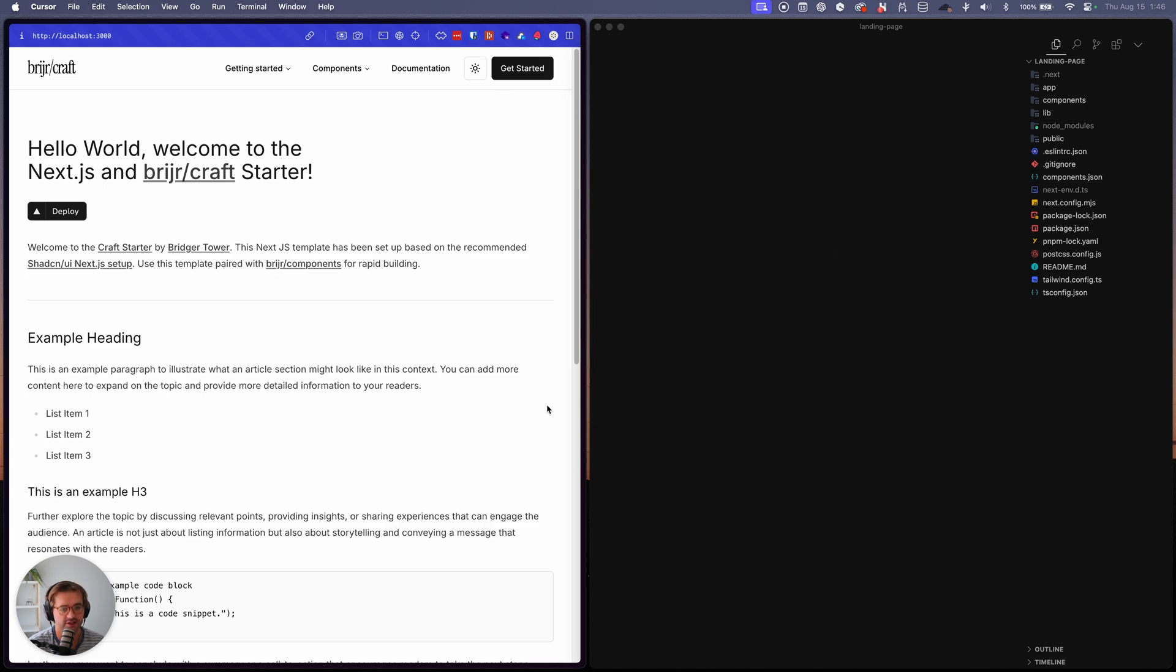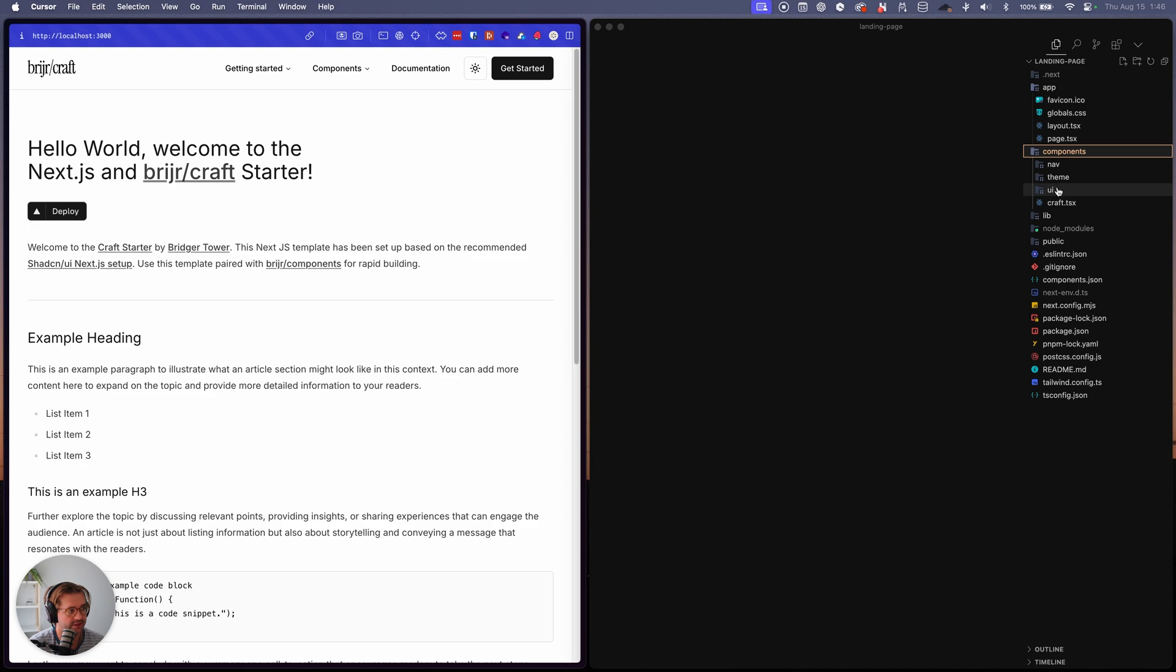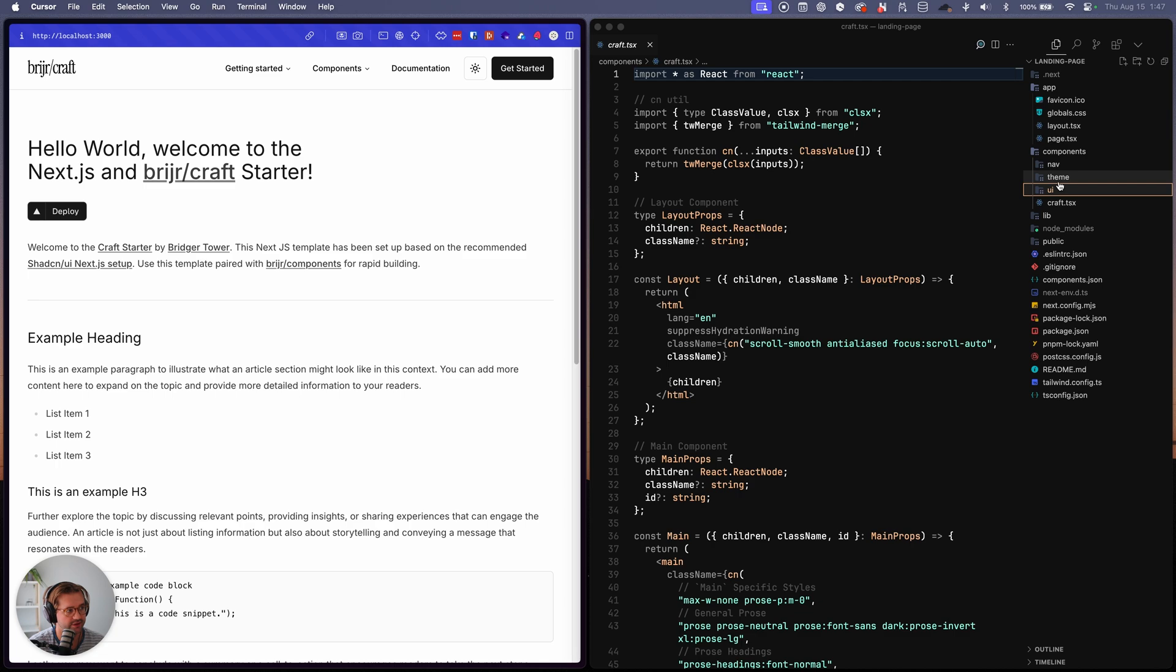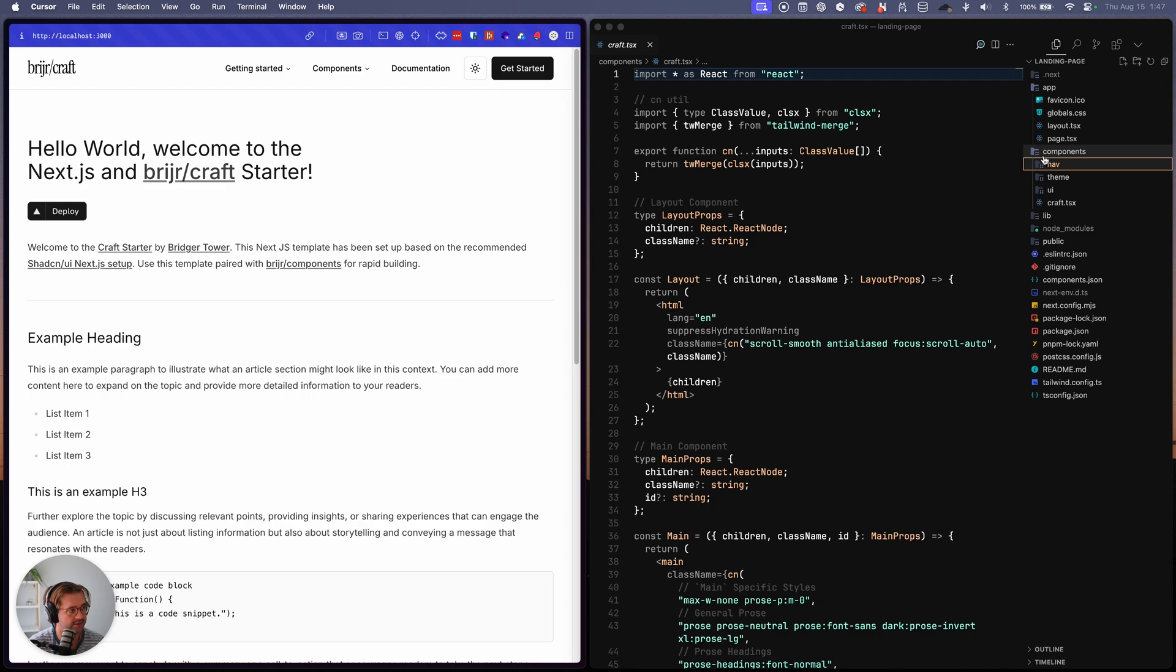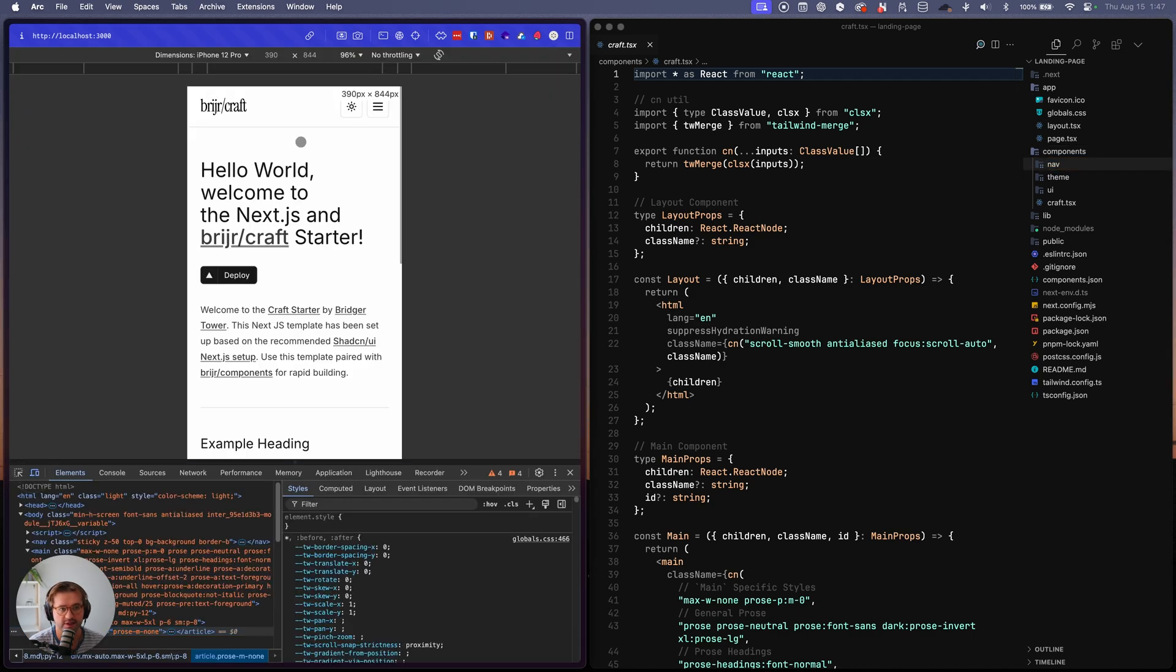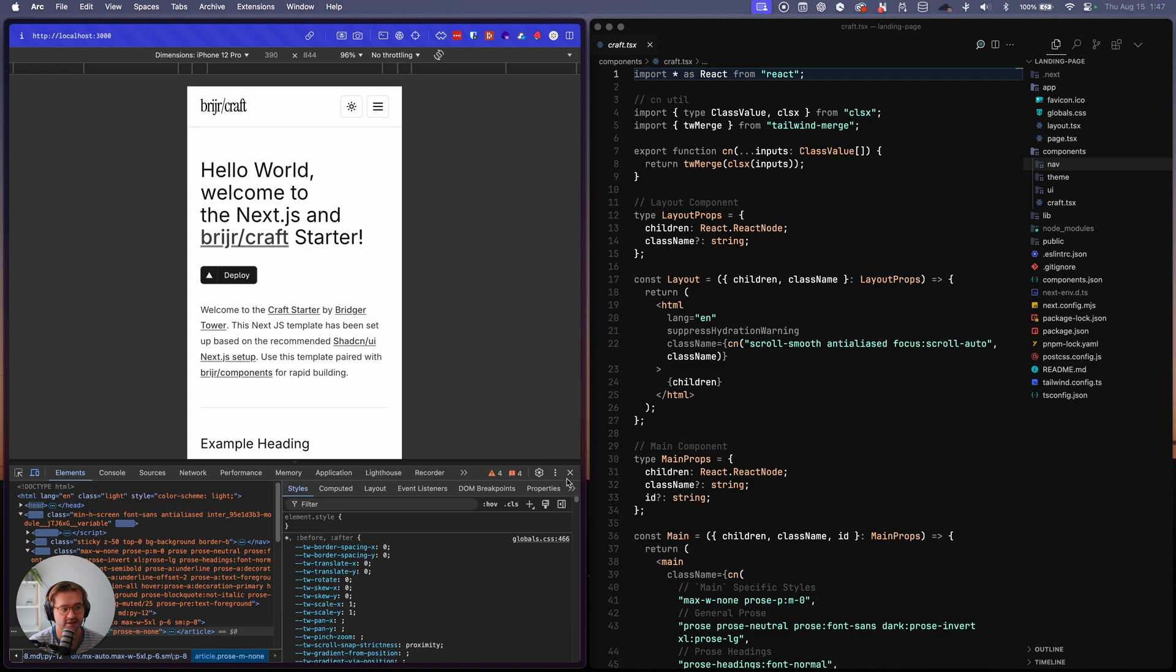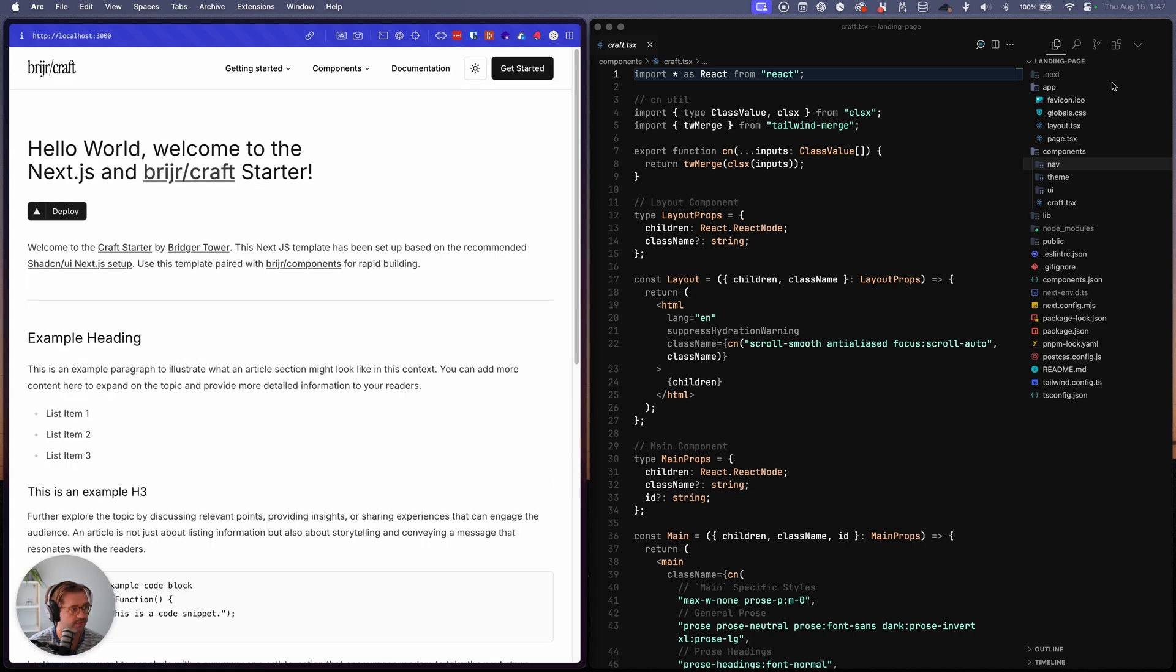Okay. So then you can see it. It's pretty much just a basic next Jess app with what's been installed is craft that will manage all of our layout. There's a couple of chat scene components, the theme provider, and then the mobile, the nav and the mobile nav, is all in here. So you can see if we inspect, there's also a mobile nav that gets added in here.